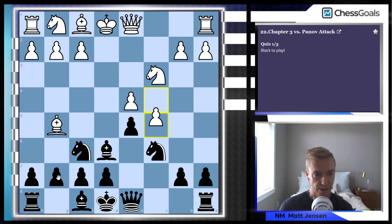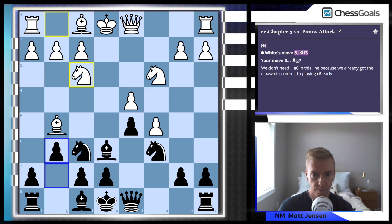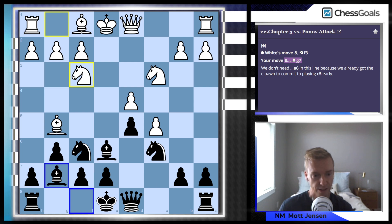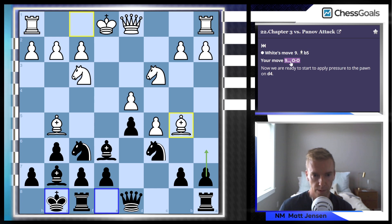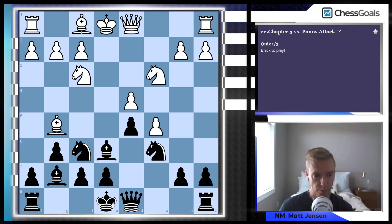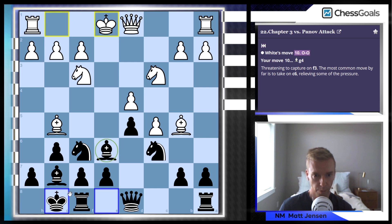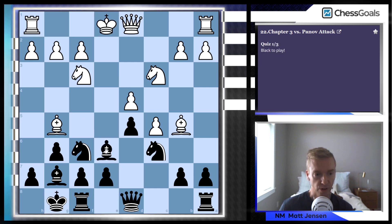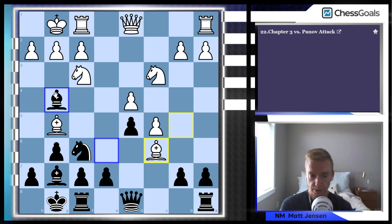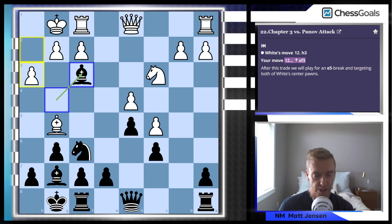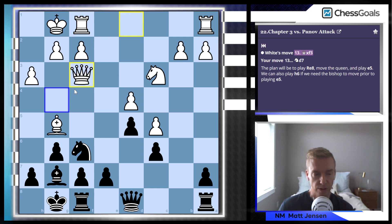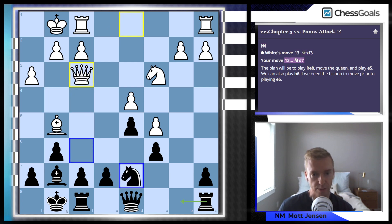c5, we're going with g6 again, so very consistent. Now since the c5 pawn is here, the text says we don't need a6 at all — we just go for the fianchetto. Now we're going to castle again, trying to apply pressure to d4, and bishop to g4. Another thing we do in our course is make the lines all very consistent and easy to learn. We don't want you to have to memorize a ton of theory — we want you to understand the ideas. When you understand the ideas, it makes the games that much easier to play.